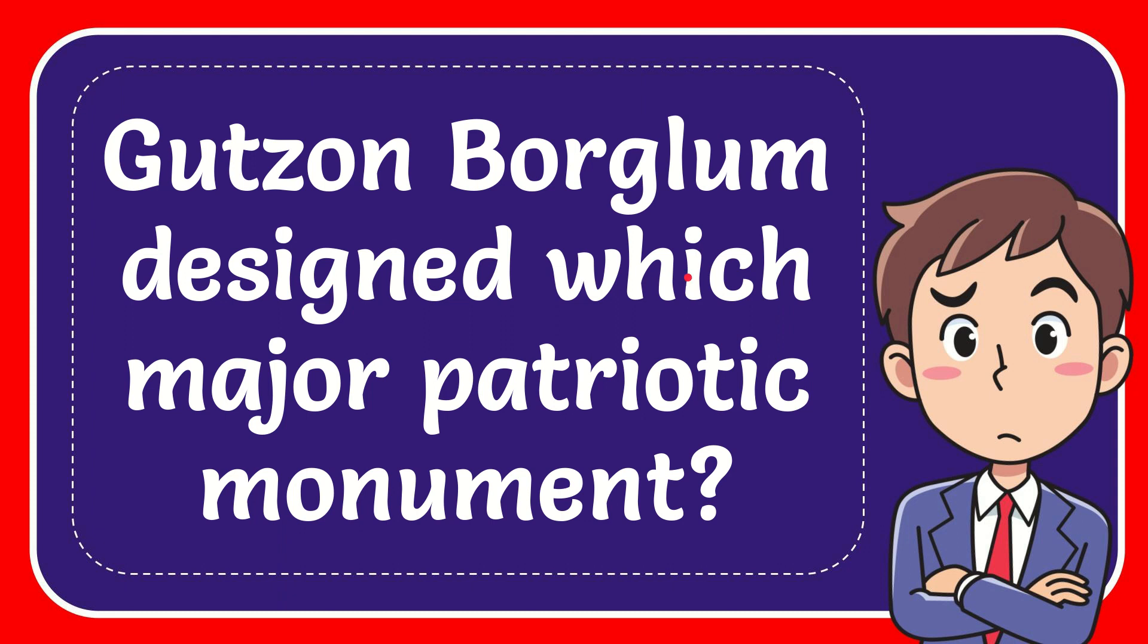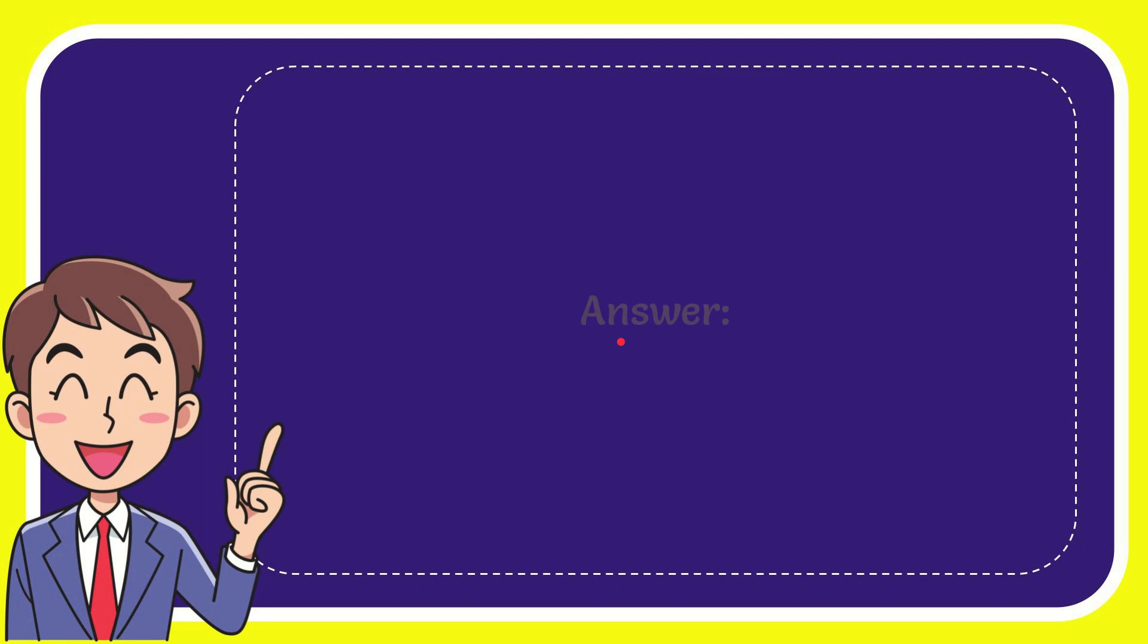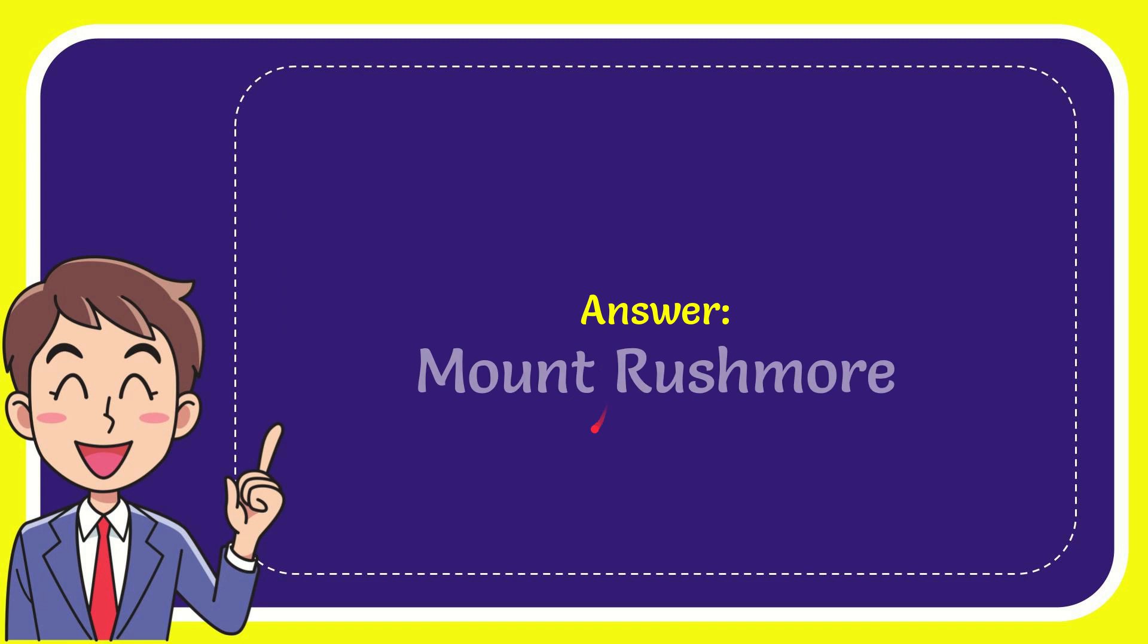In this video I'm going to give you the answer for this question. The question is: Gutzon Borglum designed which major patriotic monument? Now I'll give you the answer for this question. The answer is Mount Rushmore.